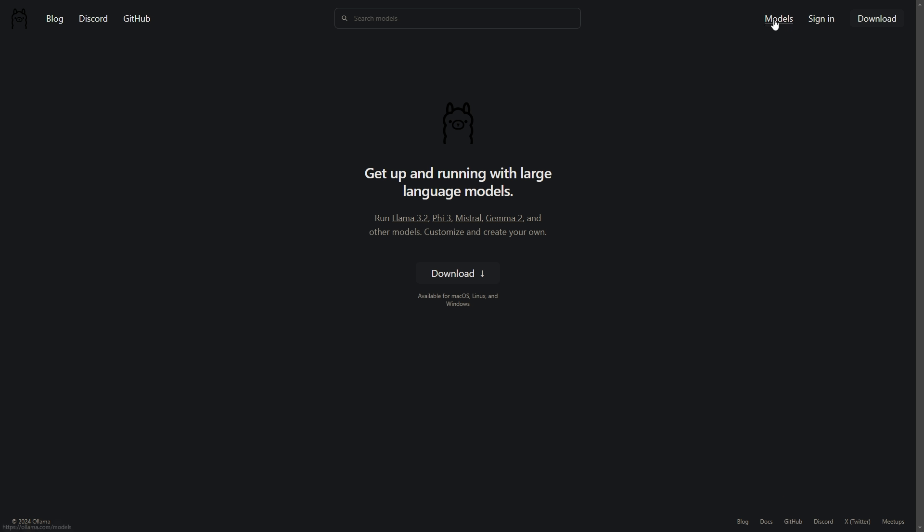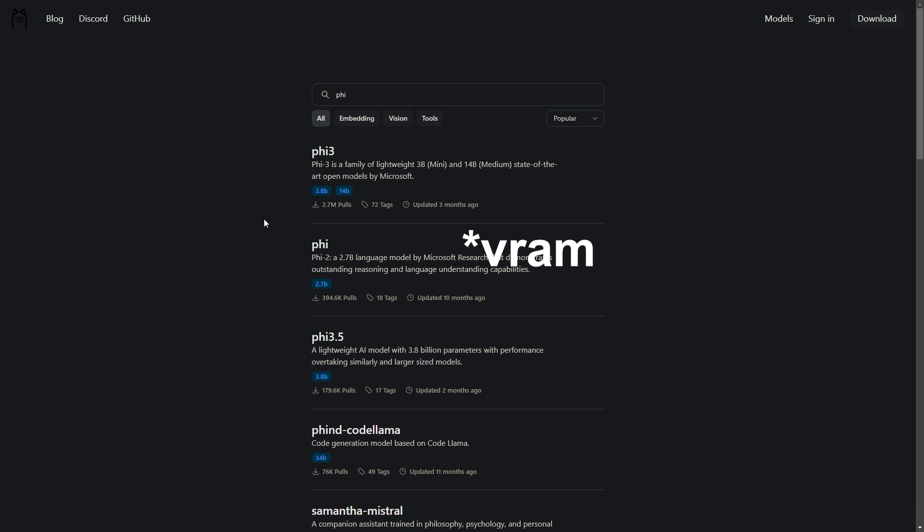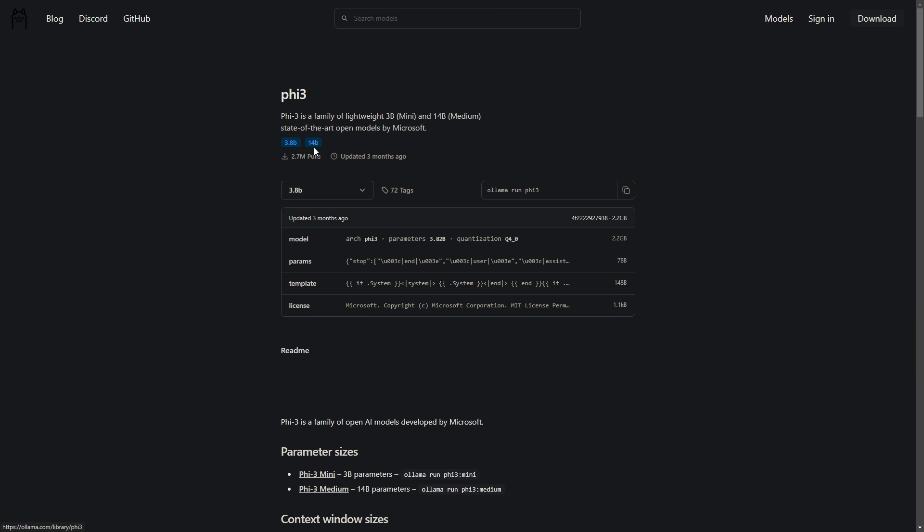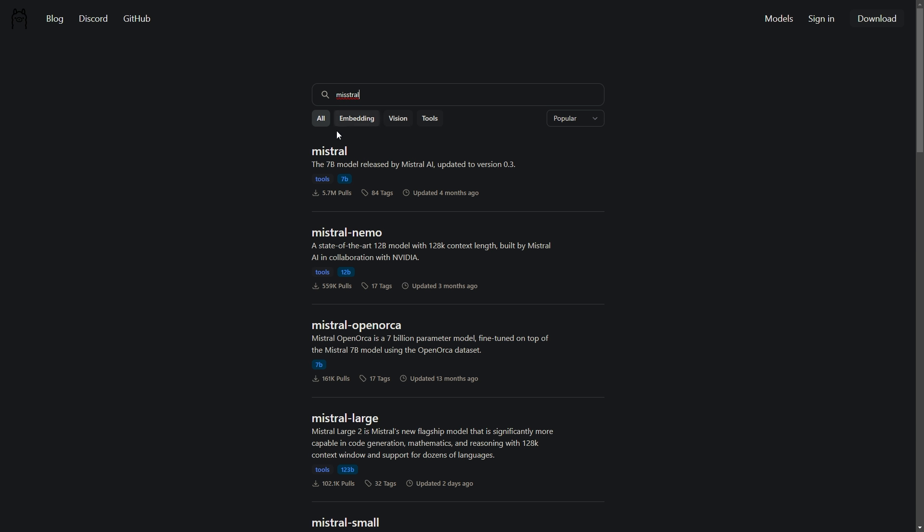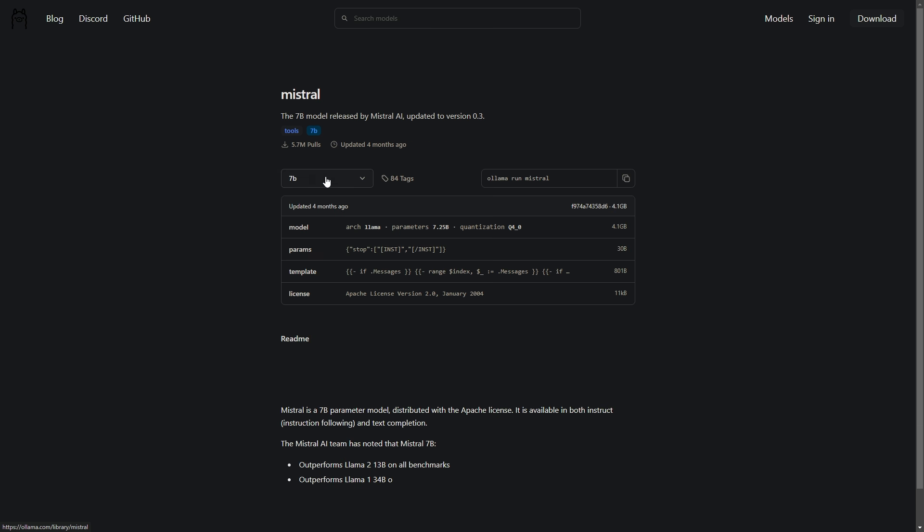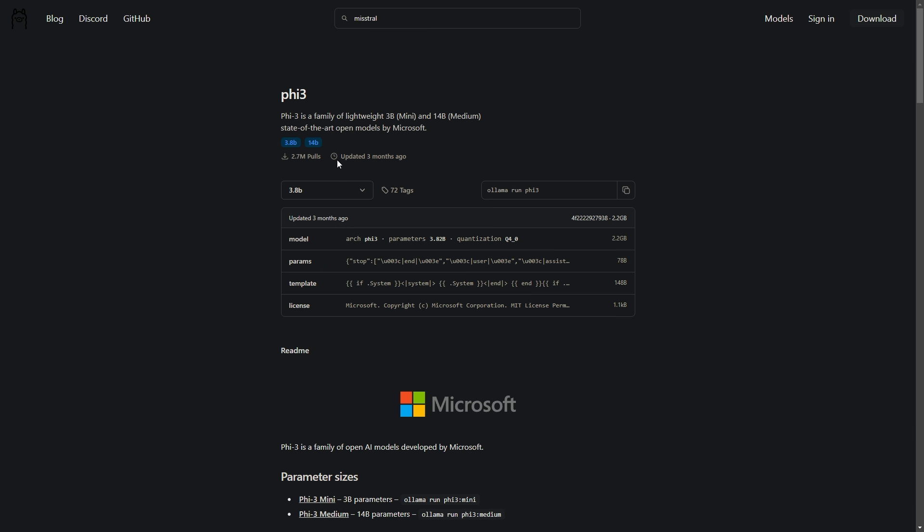Now let's talk about choosing the right model. For systems with 4 to 6 GB of VRAM, I recommend starting with the Phi-3 or the quantized Mistral 7B. These models are absolute champions of efficiency. The Phi-3 for instance requires only about 2.5 GB of VRAM and can handle an impressive range of tasks.